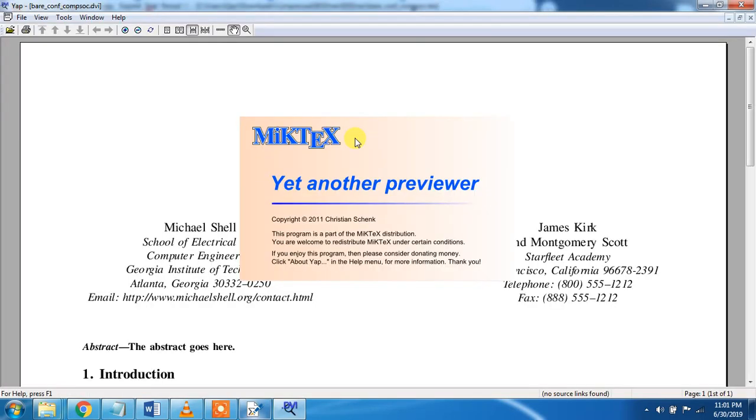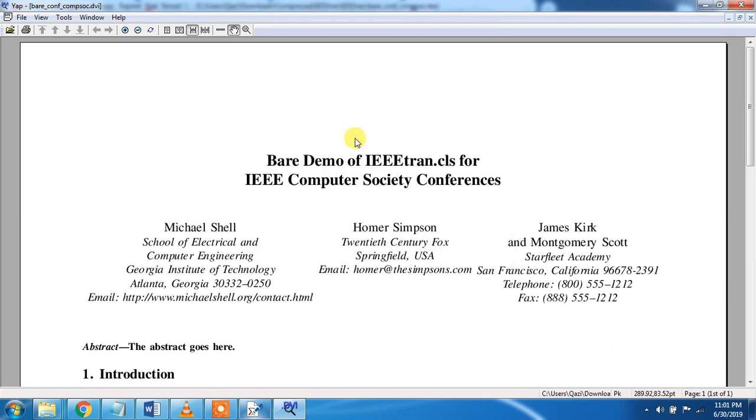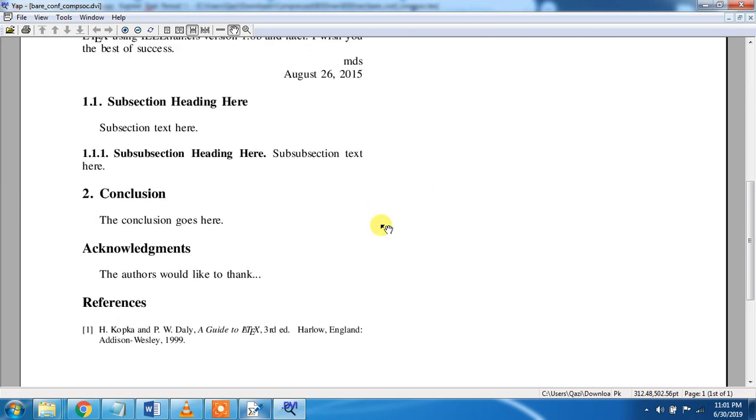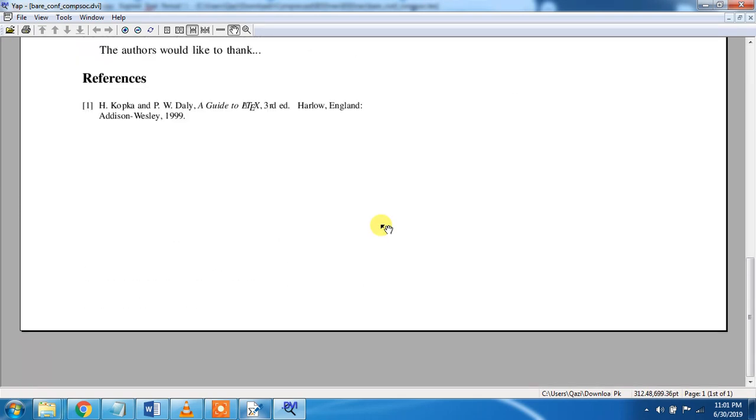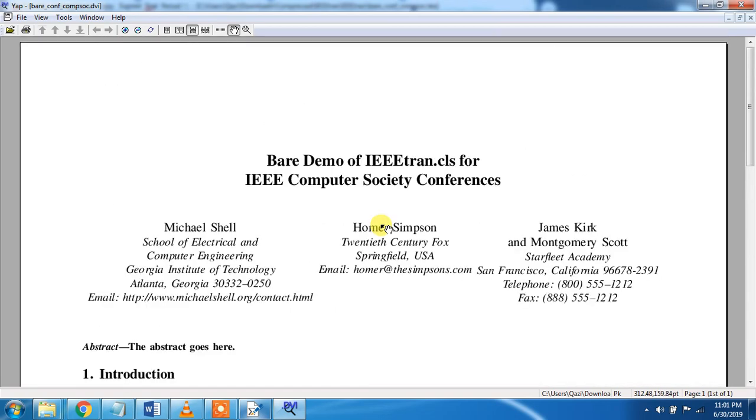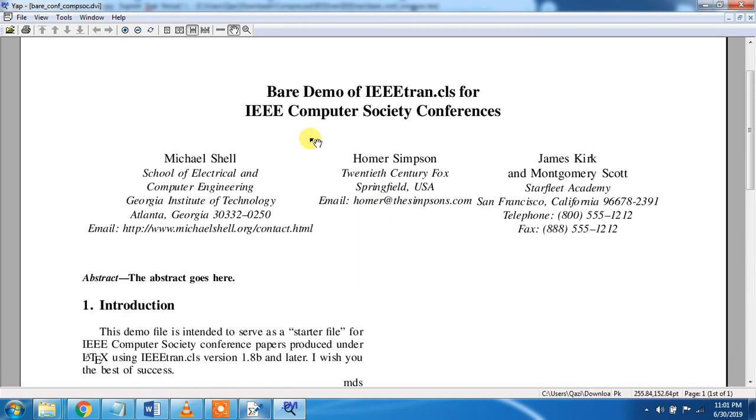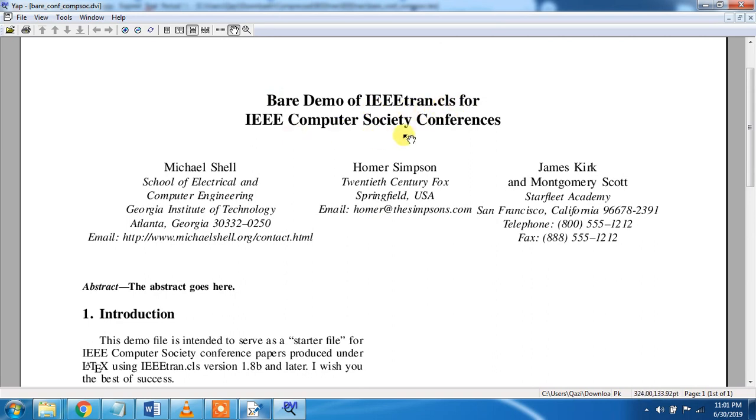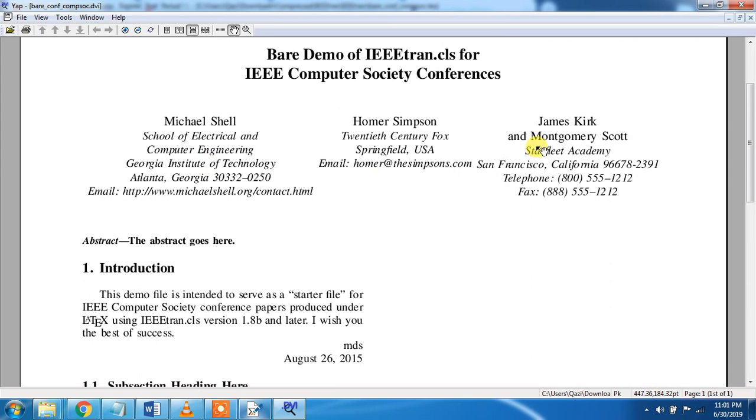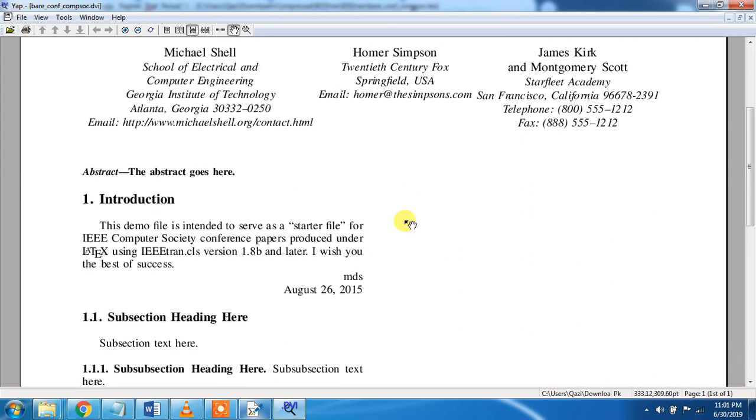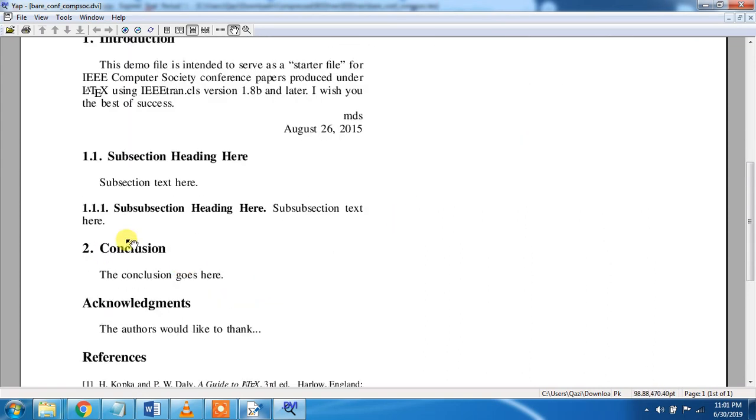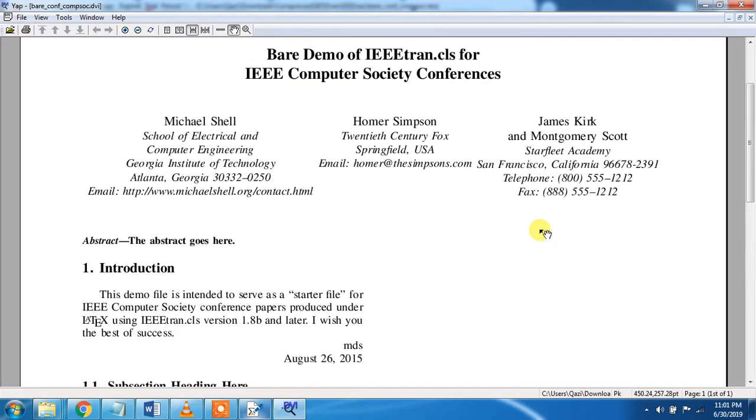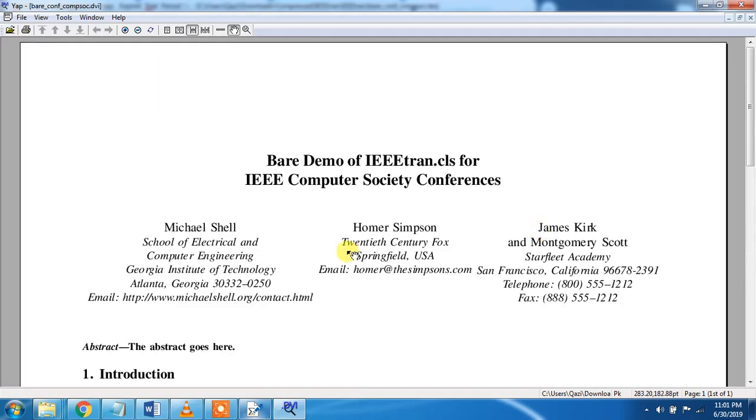You see MiKTeX, yet another, you see this one YAP, why a P, this YAP is the MiKTeX software which renders the software. We can also use PDF but I like this one. You see this is the dummy title, bare demo of IEEE Tran class for IEEE Computer Society. These are the different names and affiliations. This is the abstract, introduction, subsection, conclusion, acknowledgement, and references.